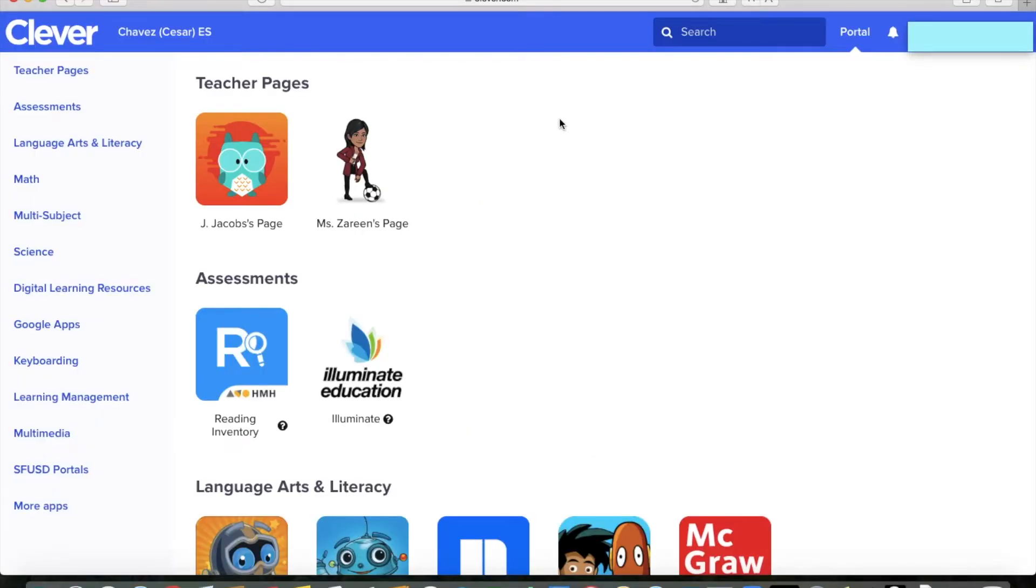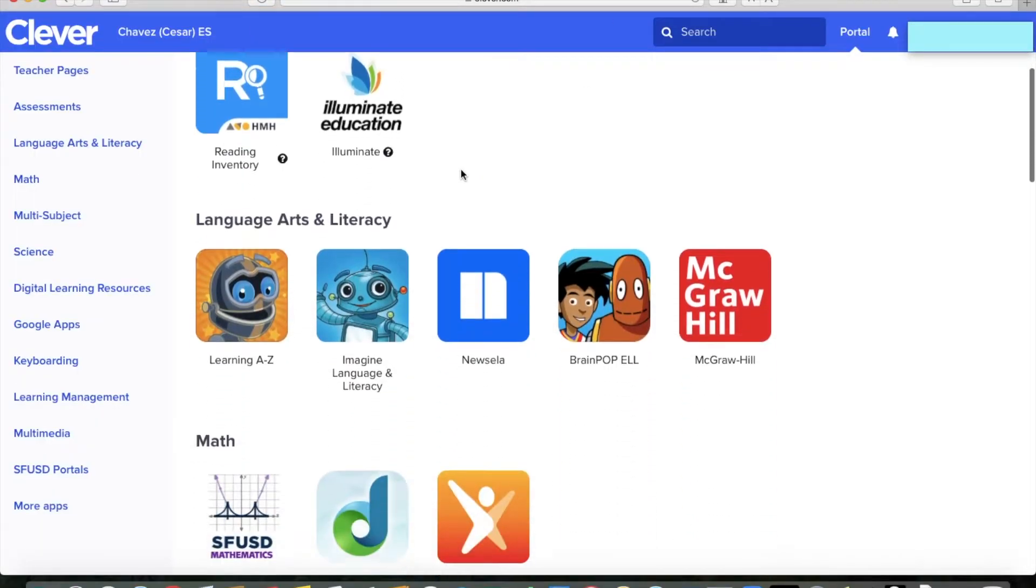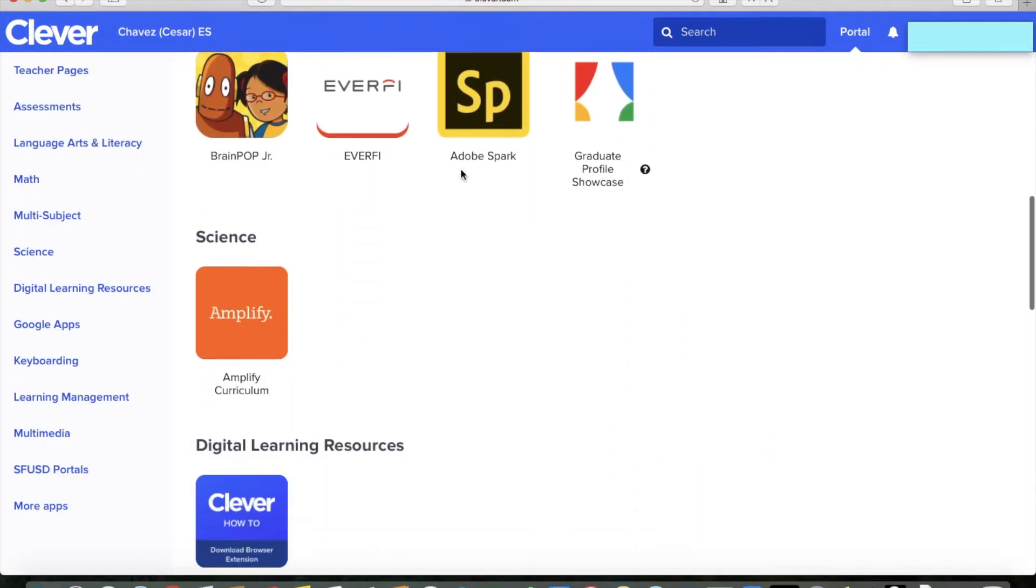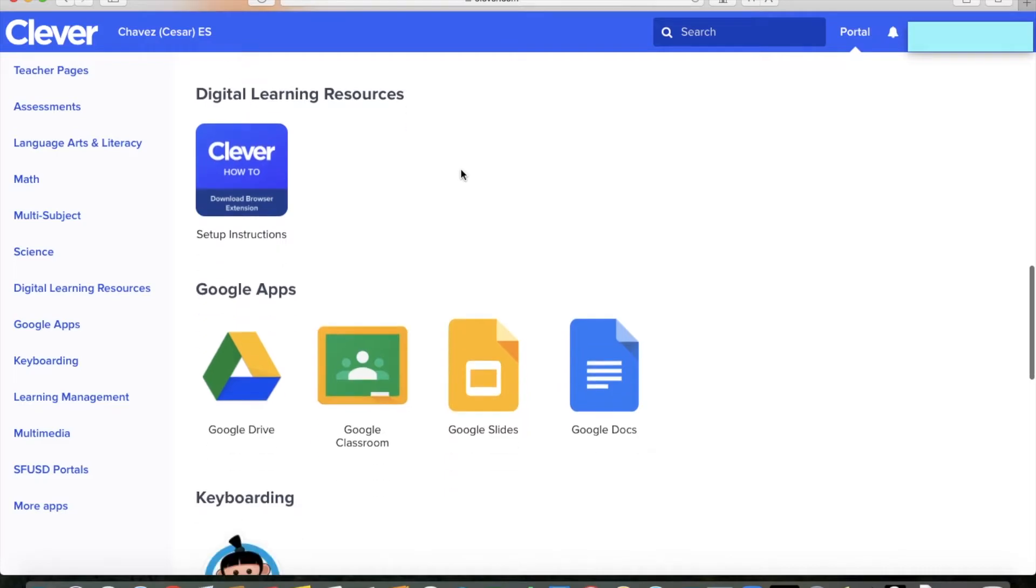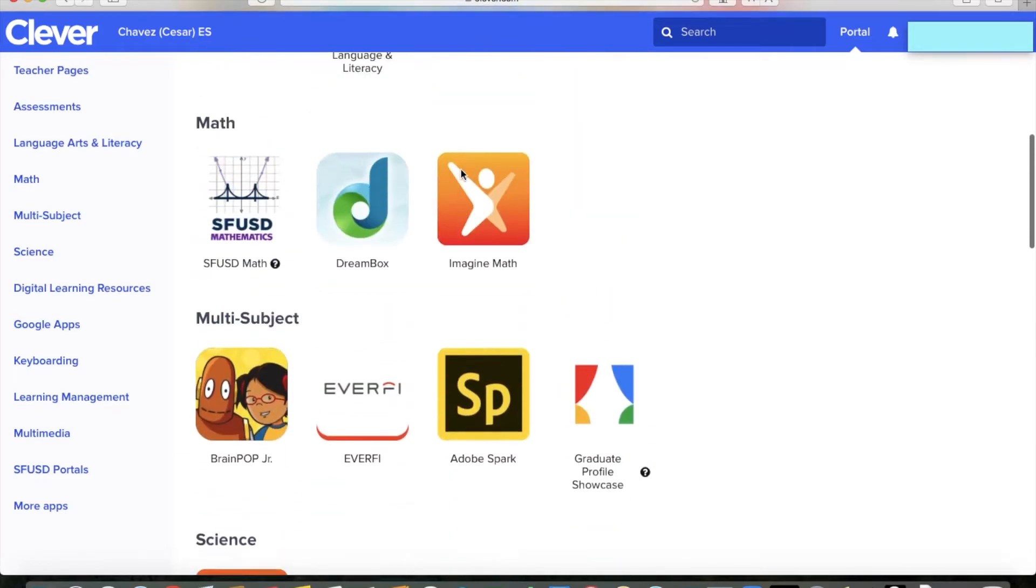You're going to get them to a page much like this that has a long list of really great applications that the students can use.